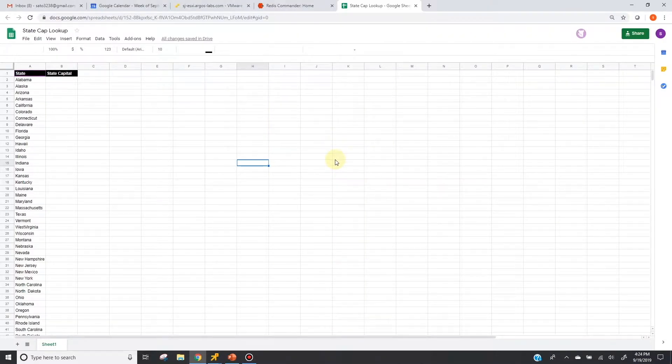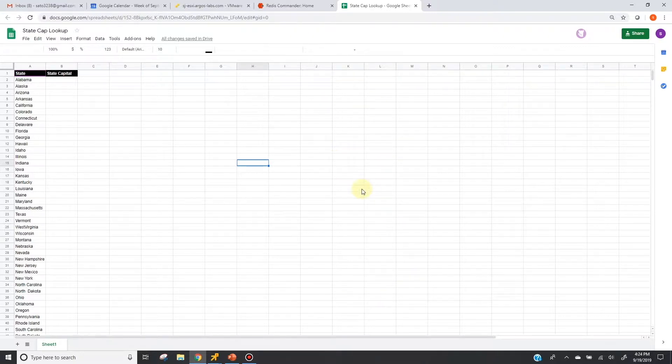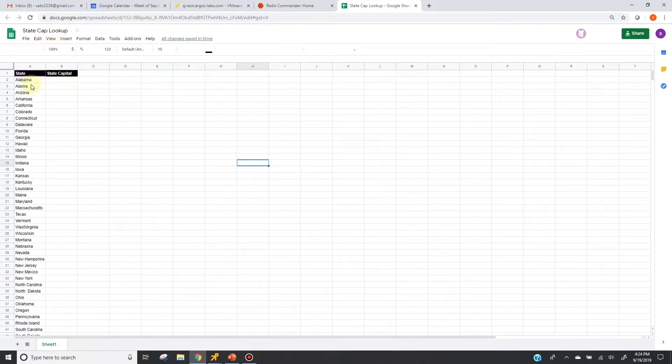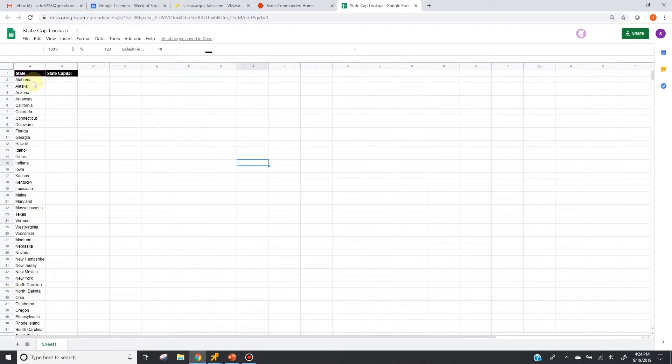Now, this demo is a web scraping process where bots are taking these states, looking up on the internet the state capital city names, and finally filling out this column right here.